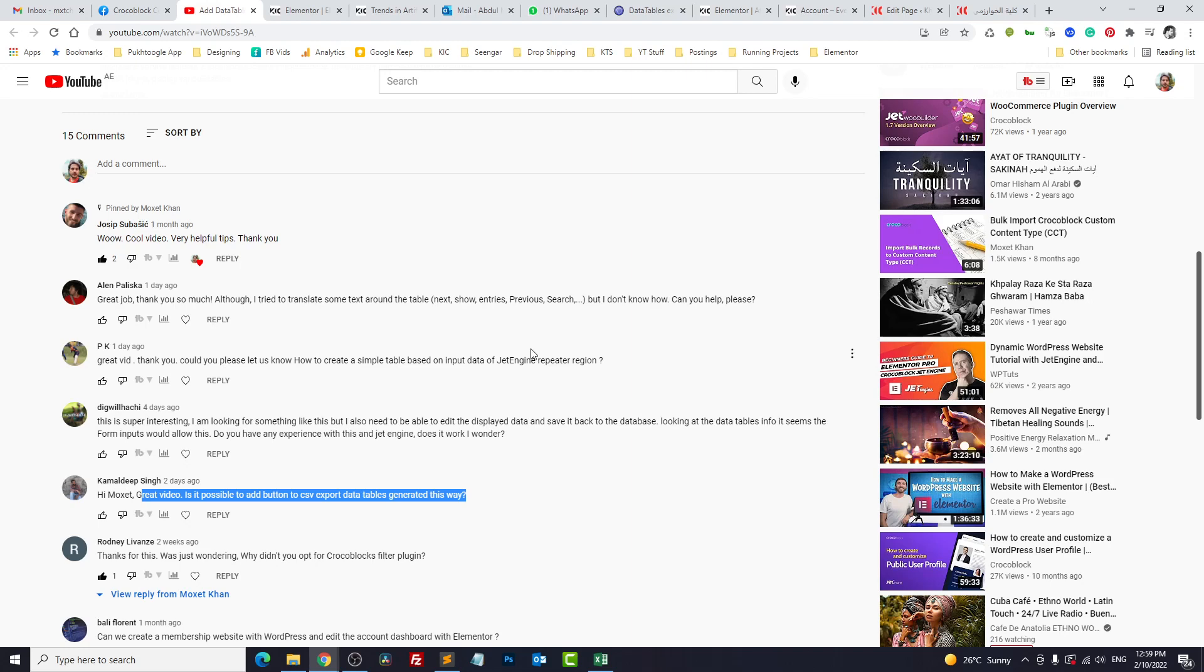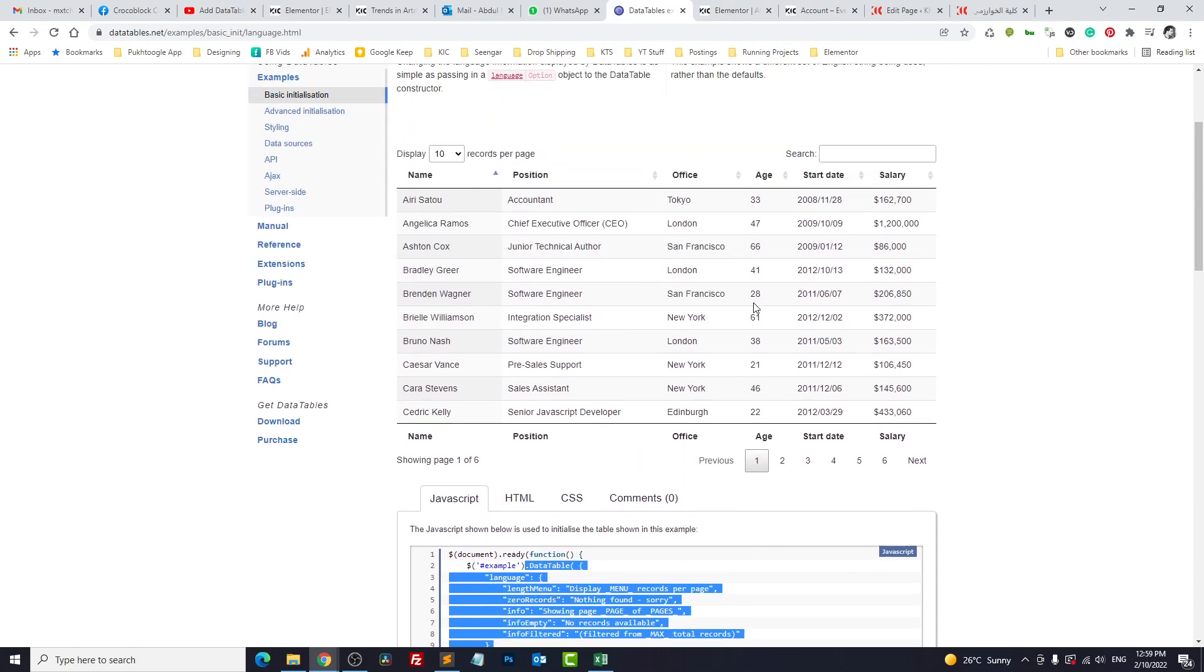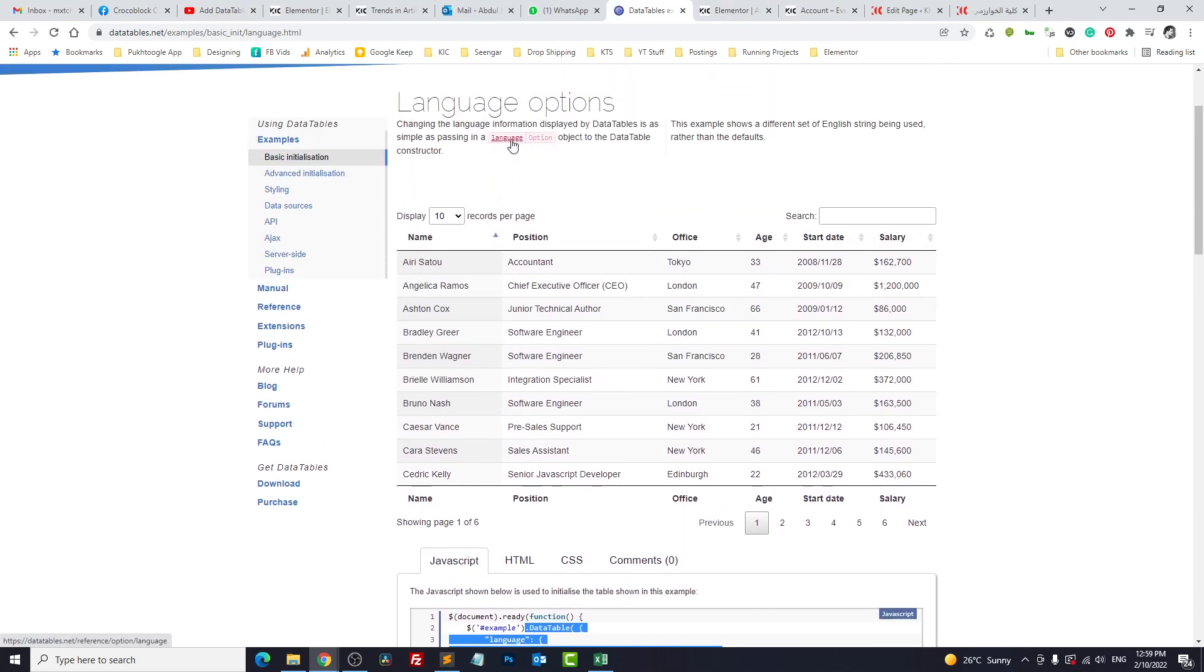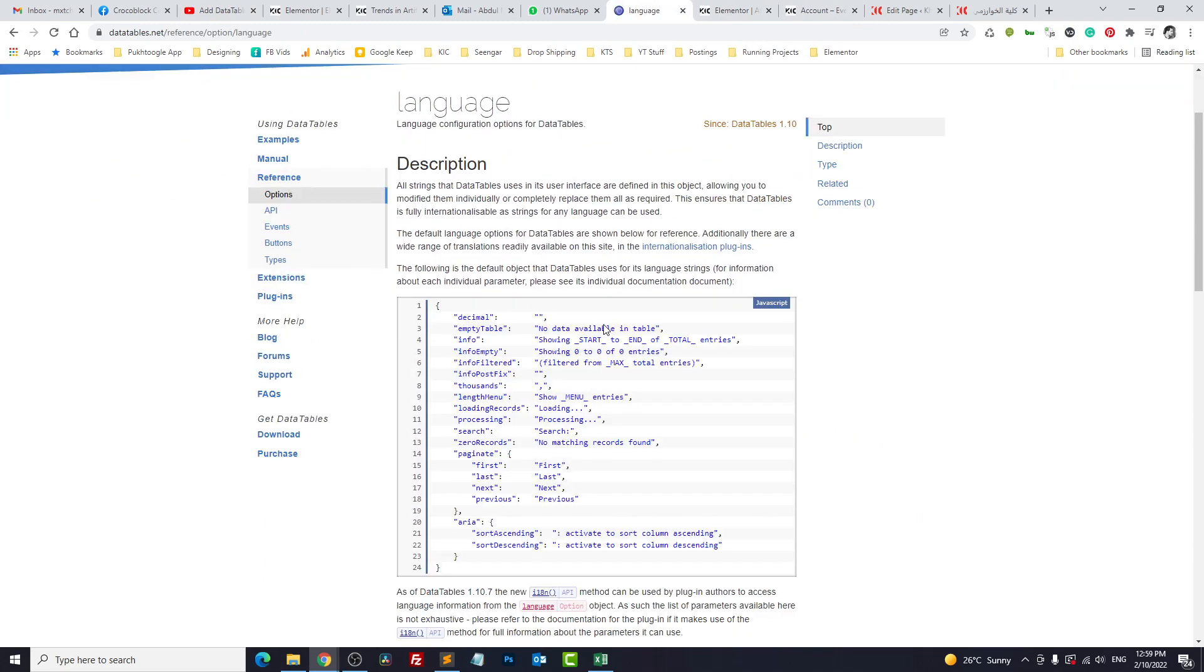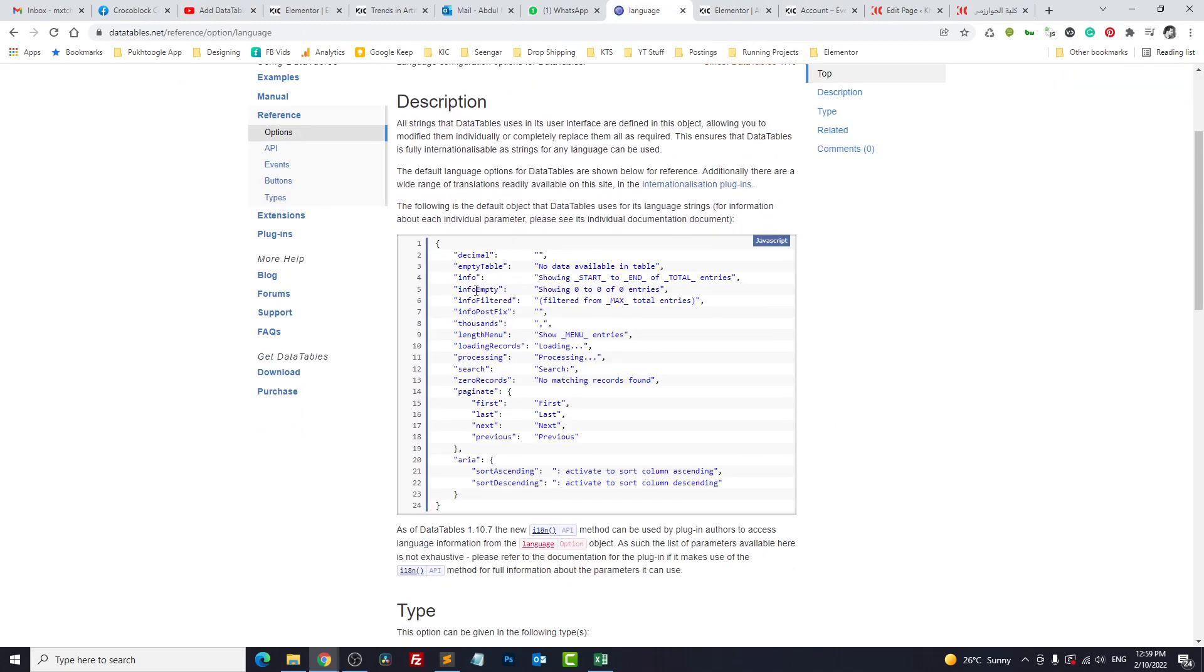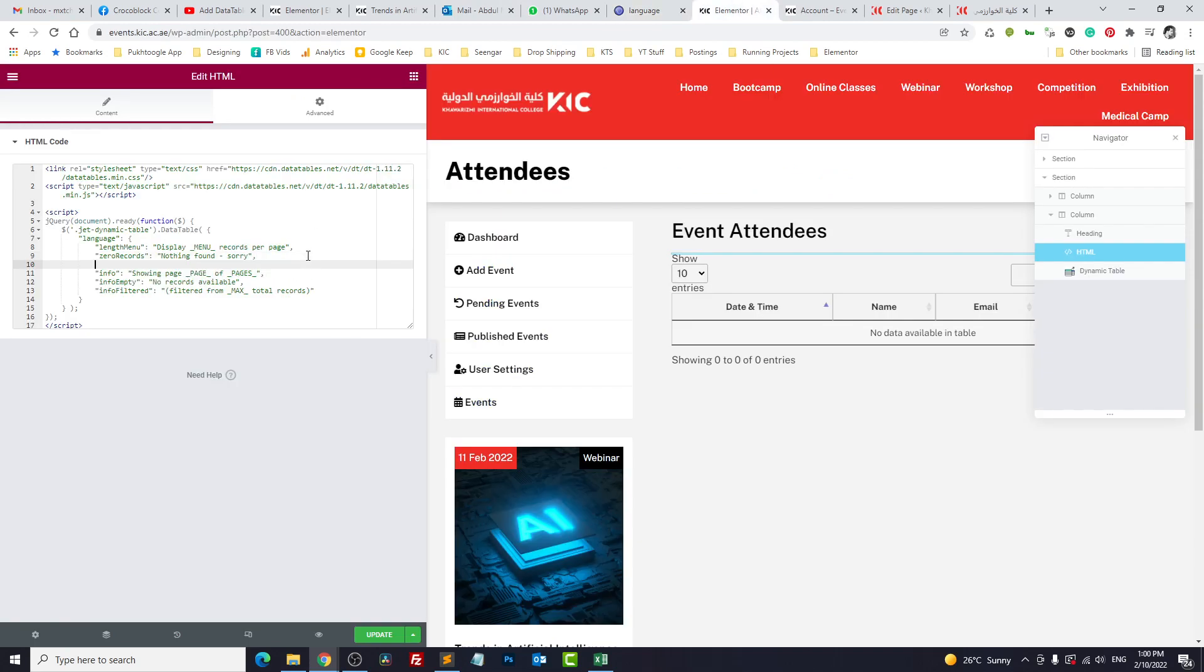Showing page of pages. So you want to change it to records or whatever you want. In the question specifically he asked about next entries and previous and search. Let's change search. So you go up and there is language. There is complete documentation. Let's see whether we have search. We have search. Search, and I will paste it somewhere here.